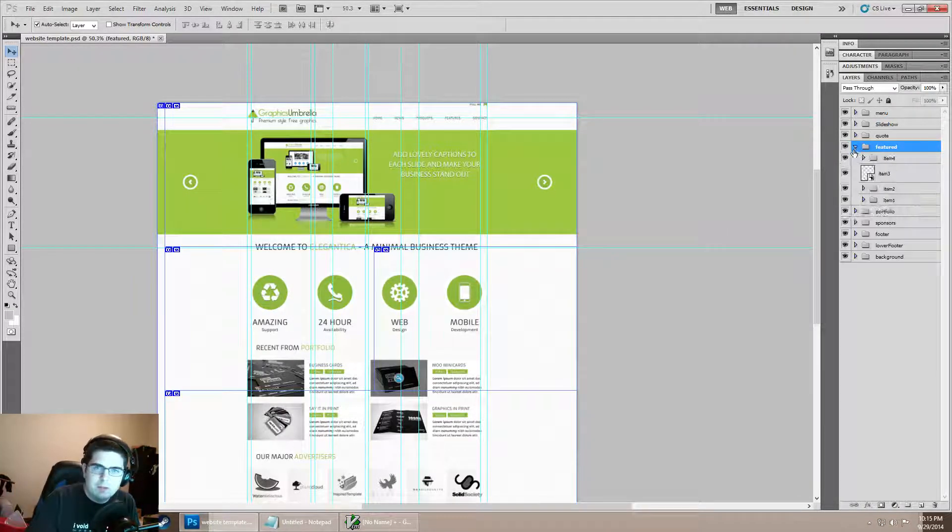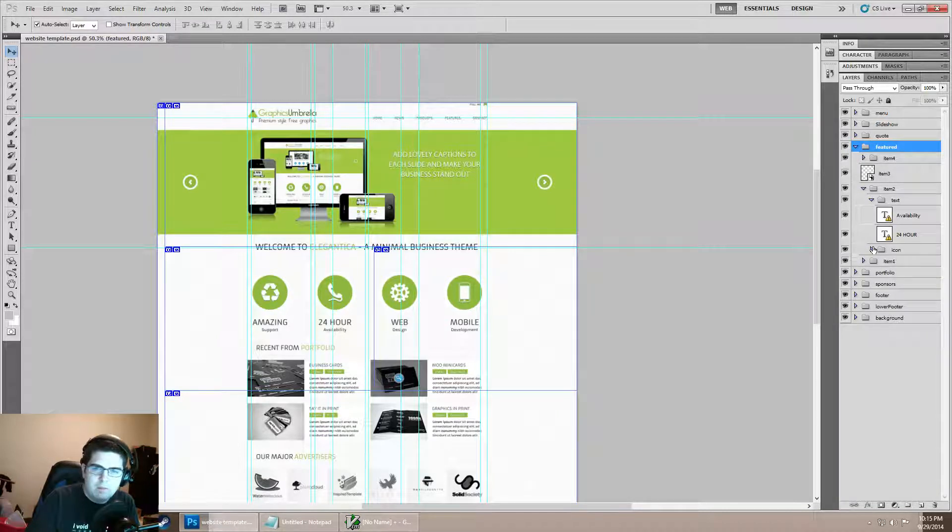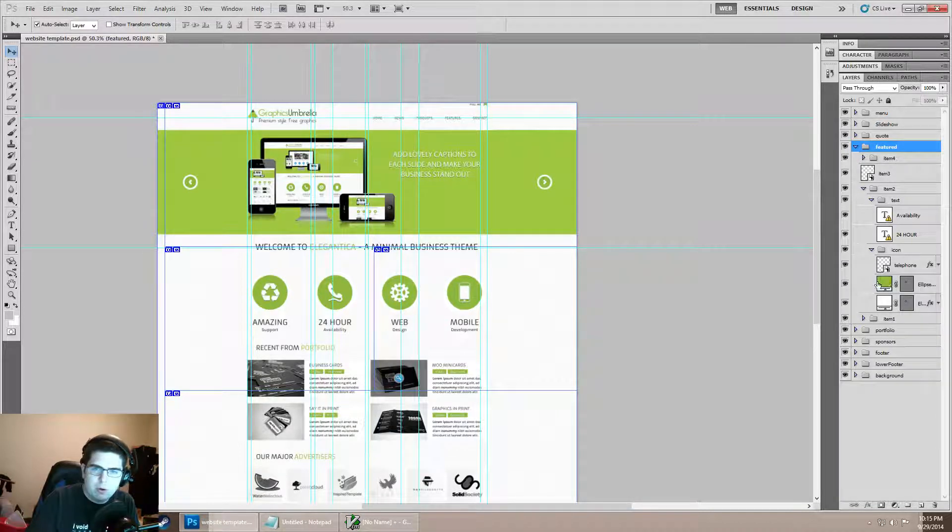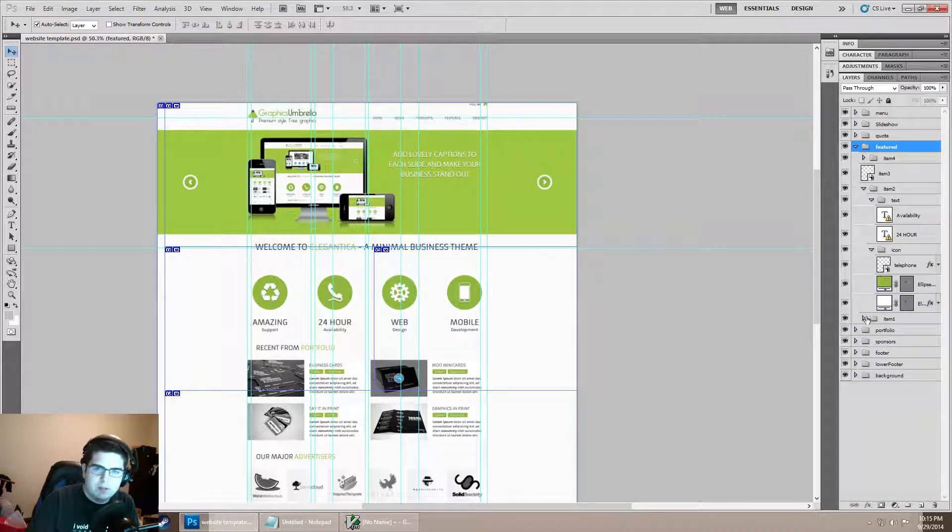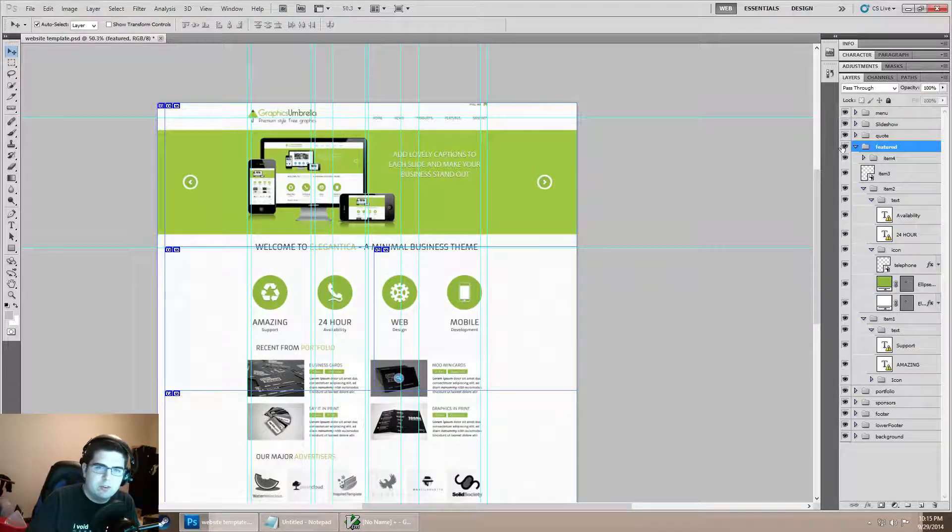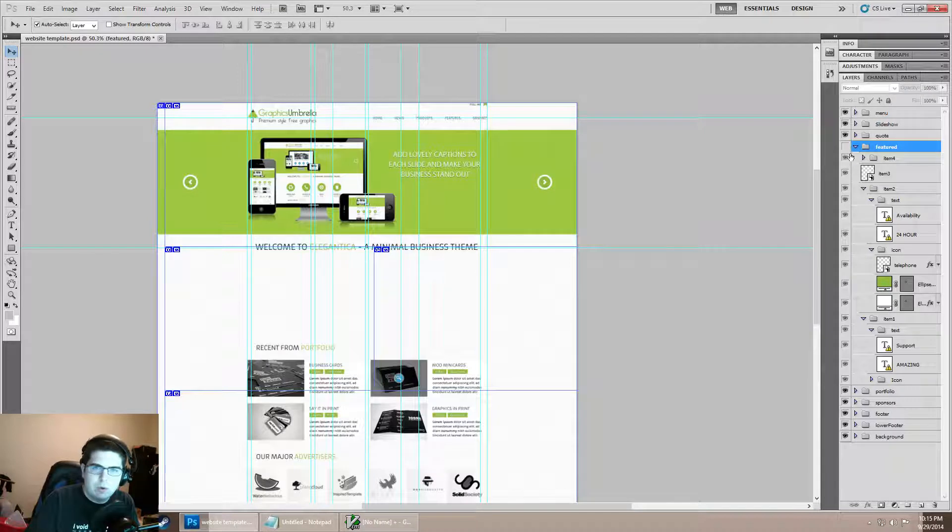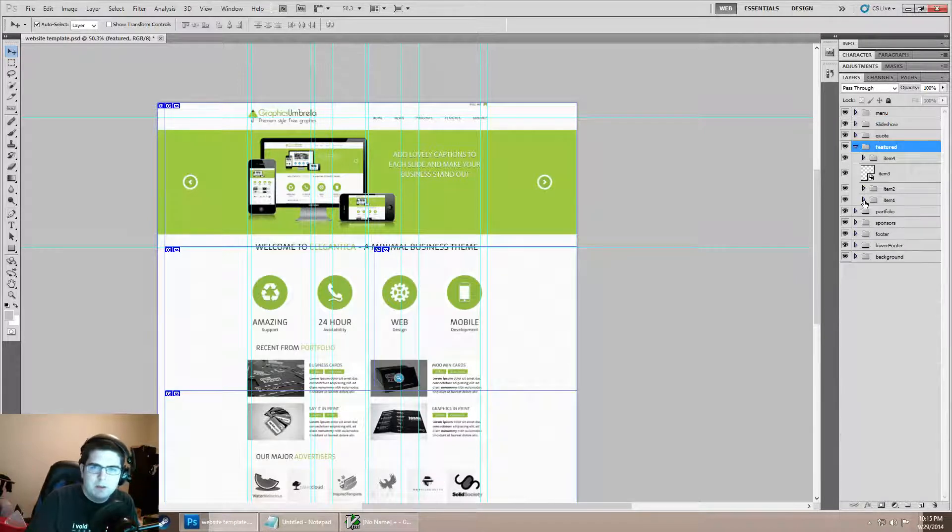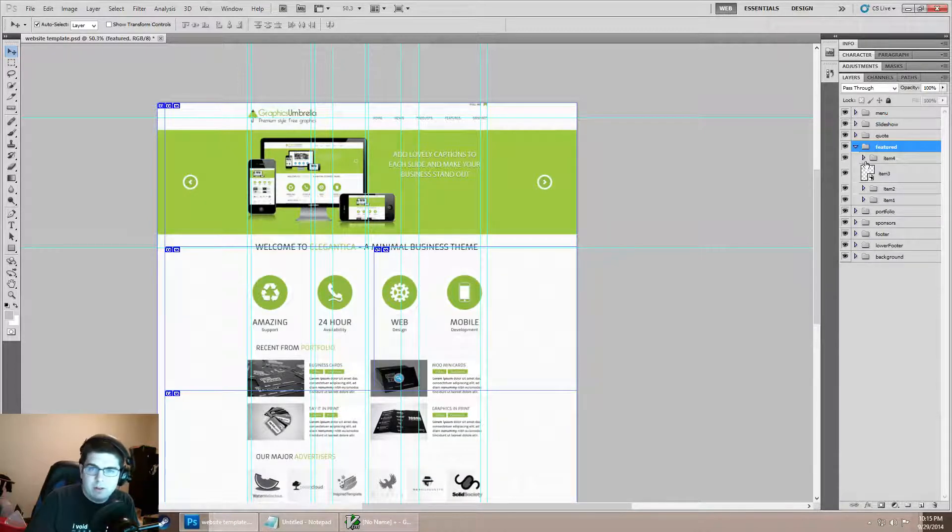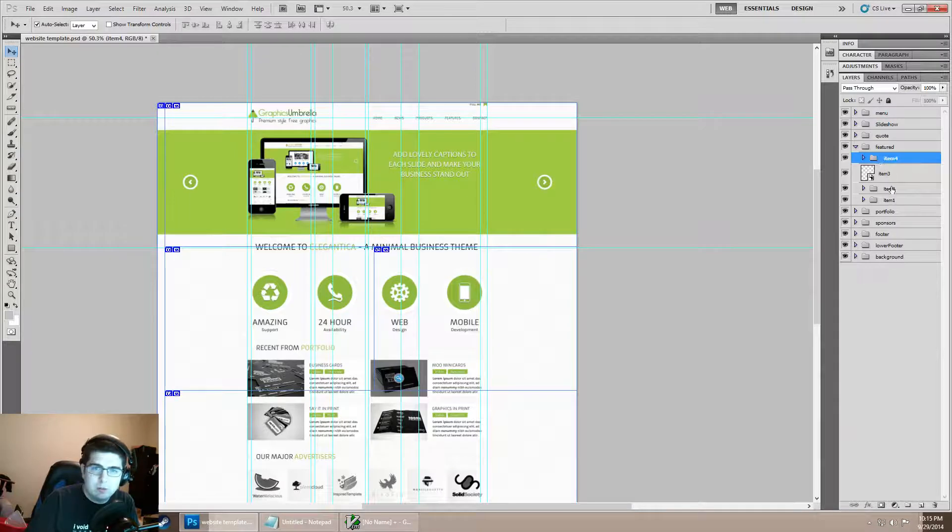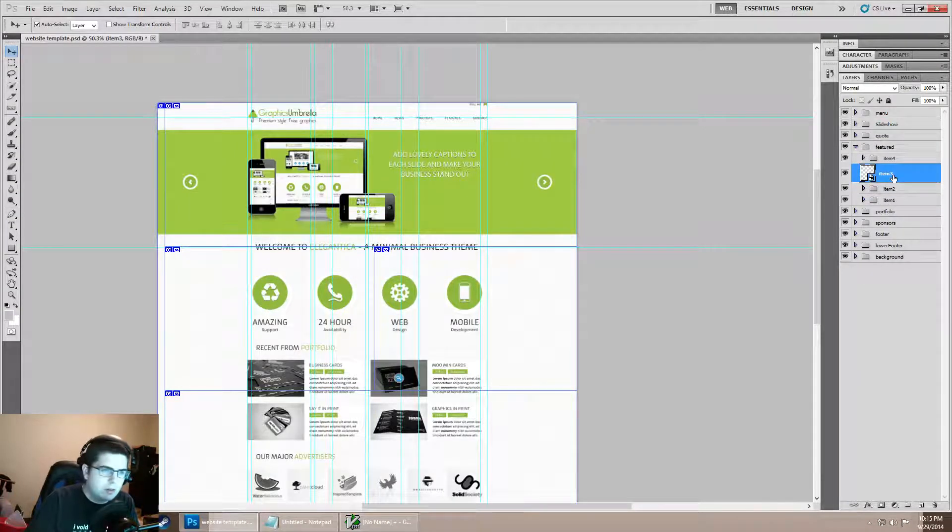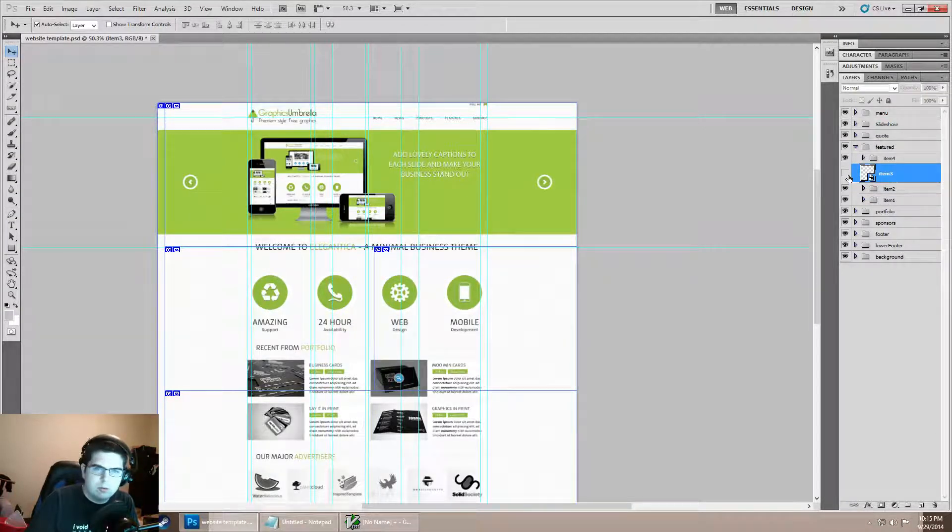I'm just going to expand out a couple of these so we can see the structure. On our features which we were working with last time, they're named fairly intuitively - we have item 4, we have item 3 which I turned into a smart object.